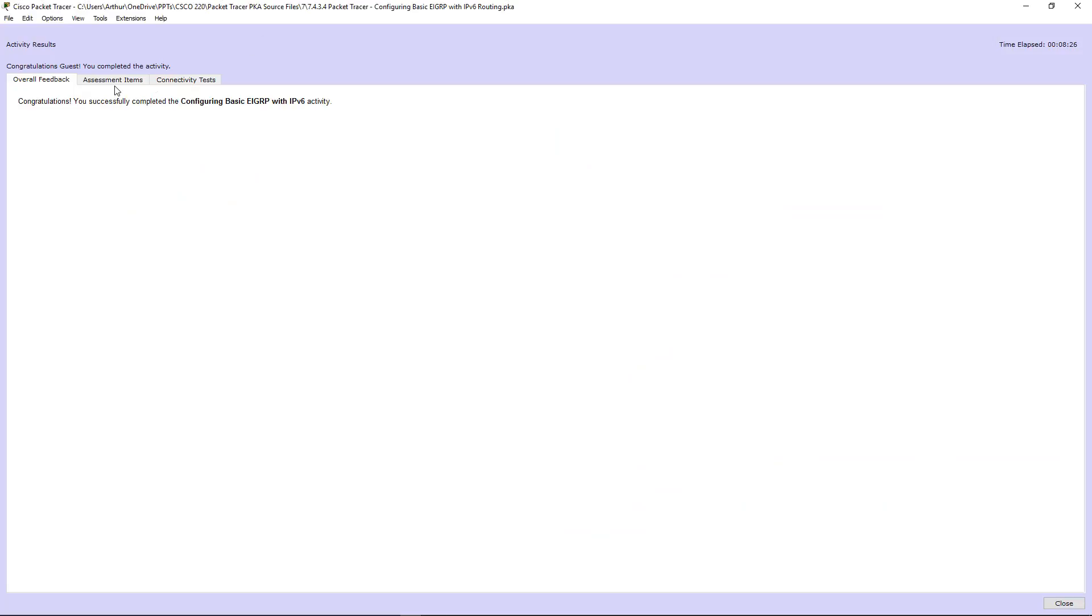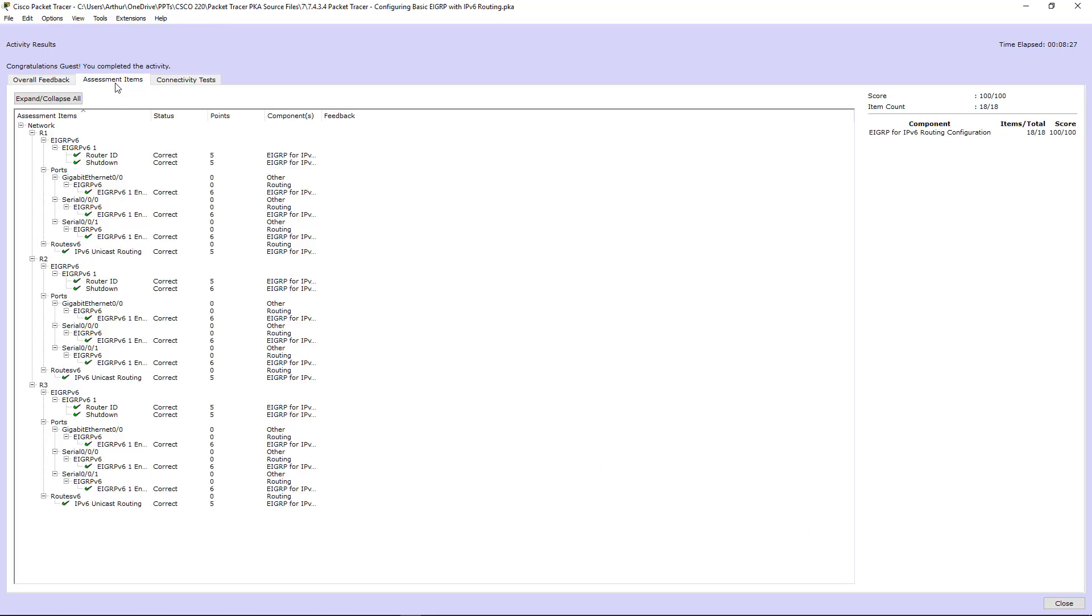Alright, let's check our assessment items. And it looks like everything has a green check mark. Yes it does. So we are done with this lab. If you have any questions, please leave a comment and let me know. Thank you. Bye.